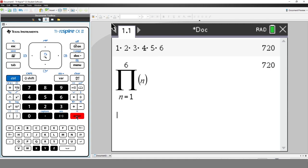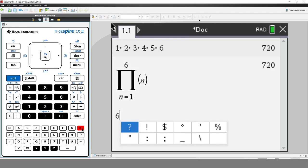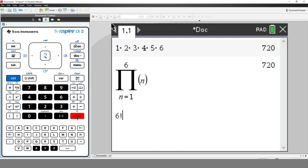This type of calculation is so common it actually has its own symbol — the exclamation mark, or factorial. Press the punctuation key, then again to automatically move across, and press Enter. And then Enter again to calculate the answer.